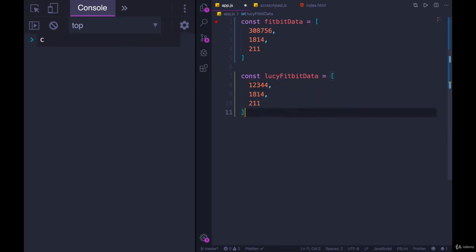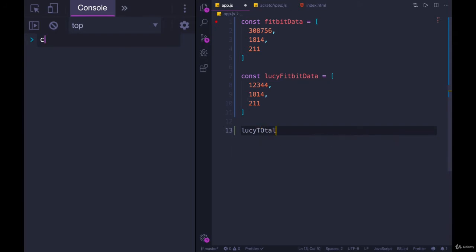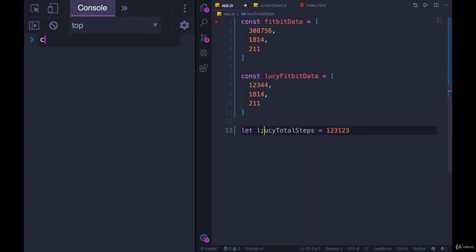You could also just make completely separate variables over and over. You could do Lucy total steps equals some number. And then you could do Lucy average miles or whatever, and have 20 different variables for one person.